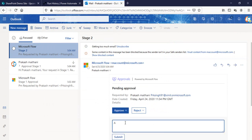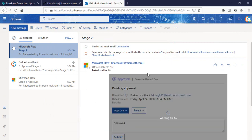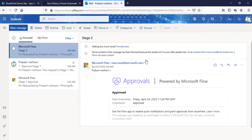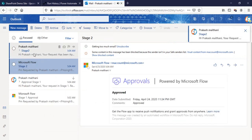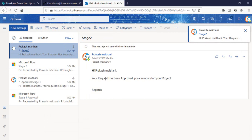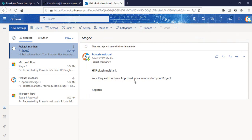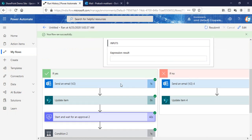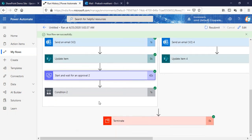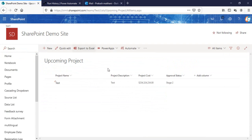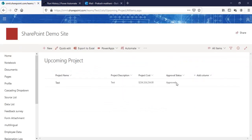Let me approve Stage 2. You can see that — 'Hey, your request has been approved, you can now start your project.' If we look at the list, everything is done, our workflow has been terminated, and the status is now 'Approved' — not Stage 2 anymore. You can see it's now set to Approved.